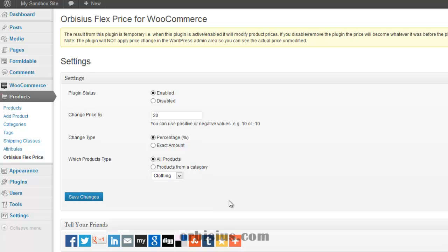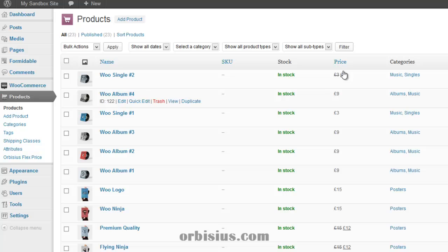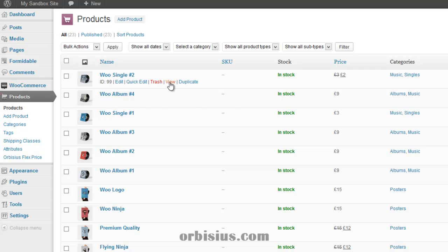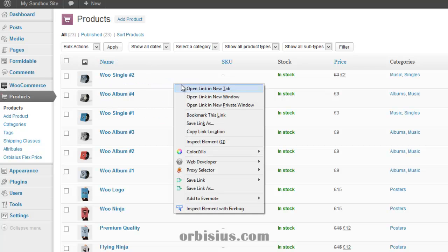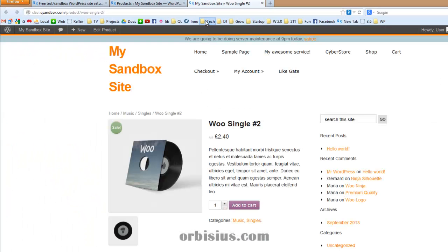Okay. The changes have been saved. We need to go to products and we're not going to see any changes here because the plugin is designed to not modify the products within the admin area. We can view this product. So it's $2, actually 2 pounds. Let's open the new tab. So it shows it's $2.40. So that's an increase by 40, by actually 20% of this product.